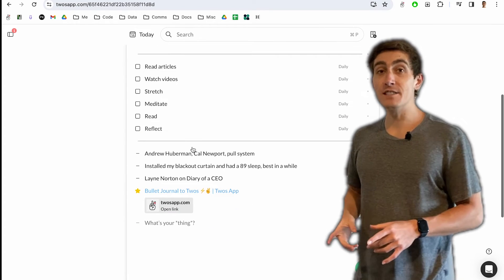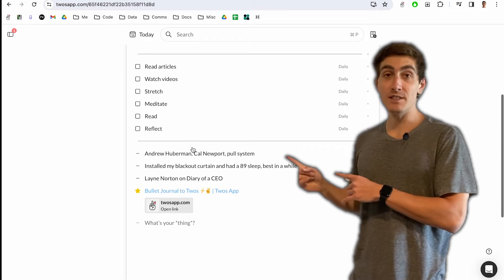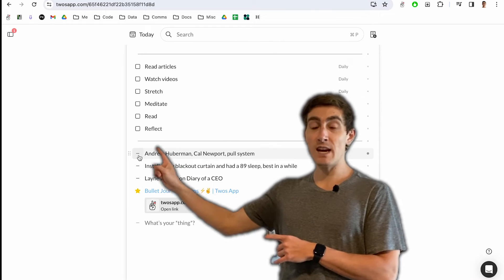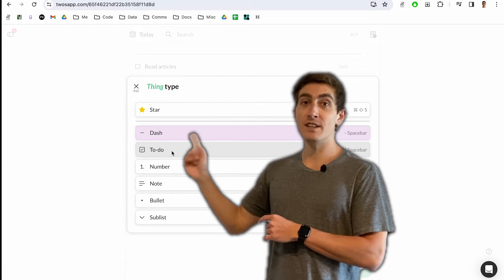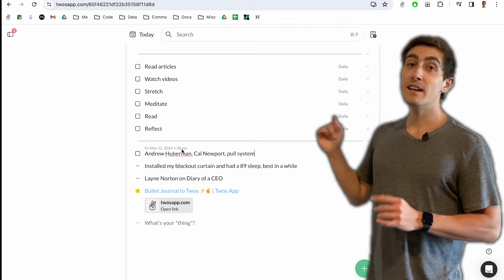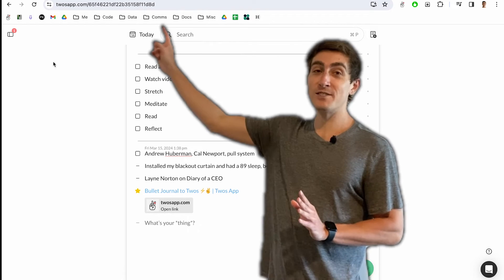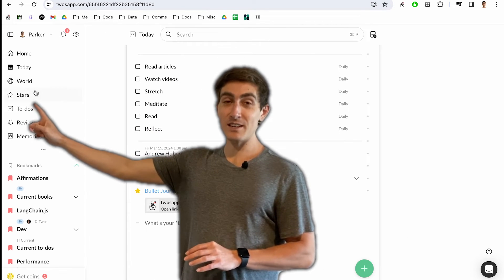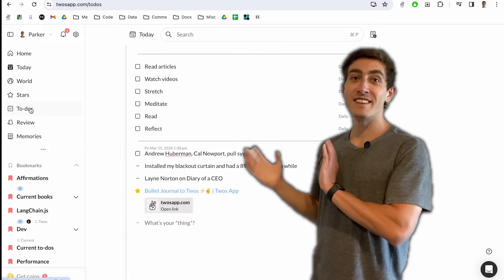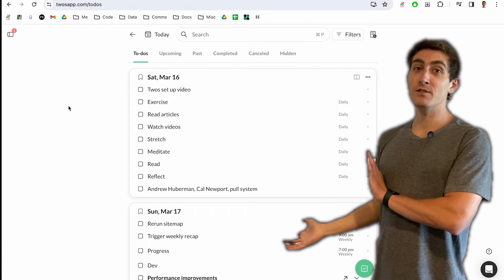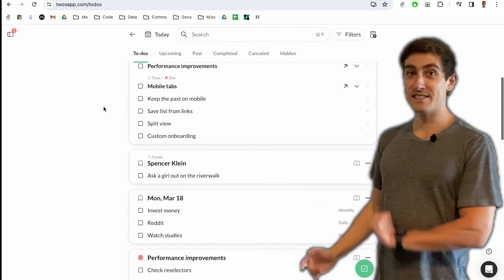If it's something that I need to do, that's when I would use a to-do, which is the same thing. You tap on the dash and then you can turn it into a to-do. And just like how you find stars, you go to the side menu, click on to-dos, and here are all of your to-dos across all of your days and lists.